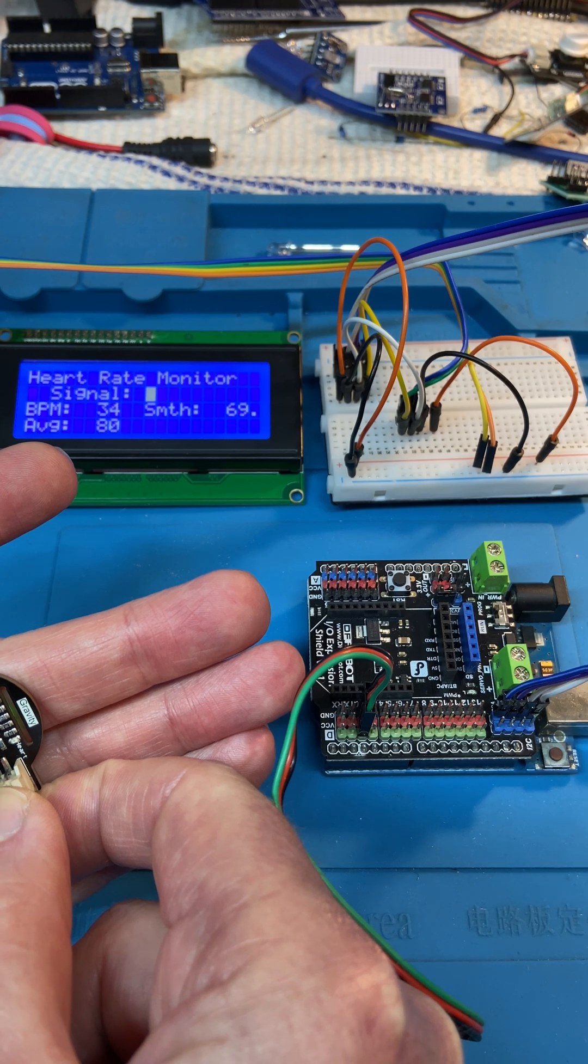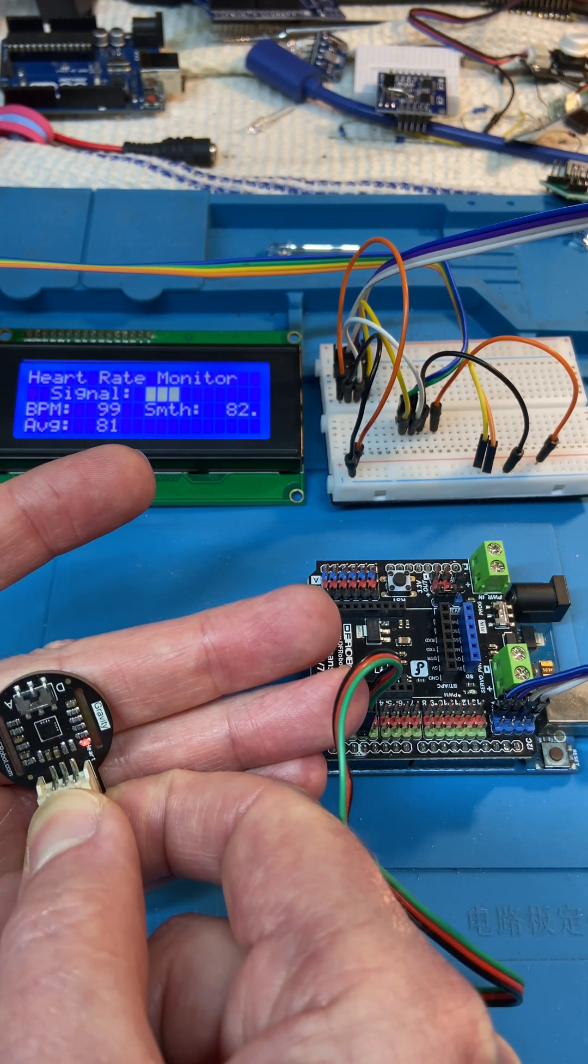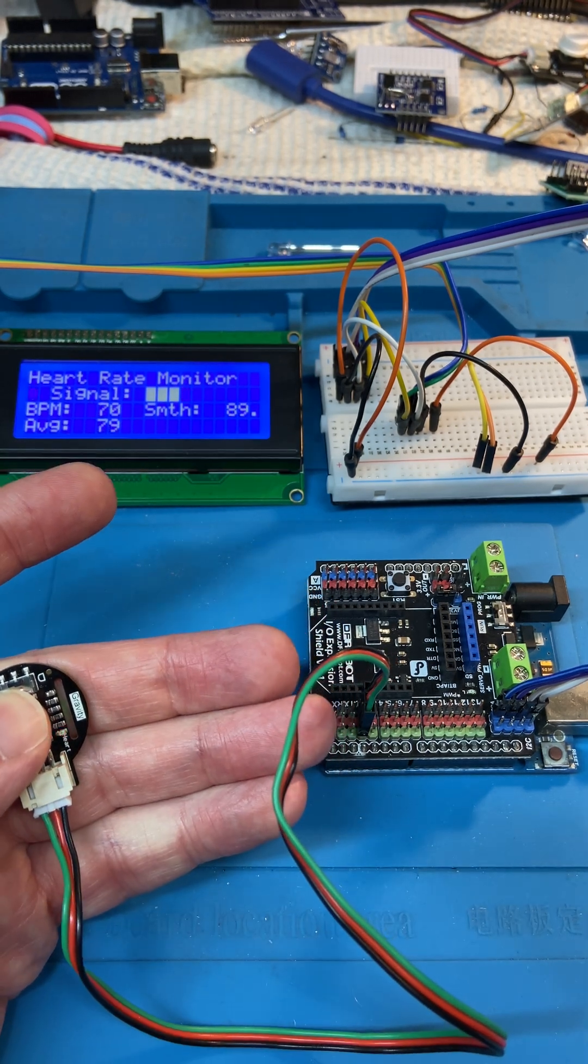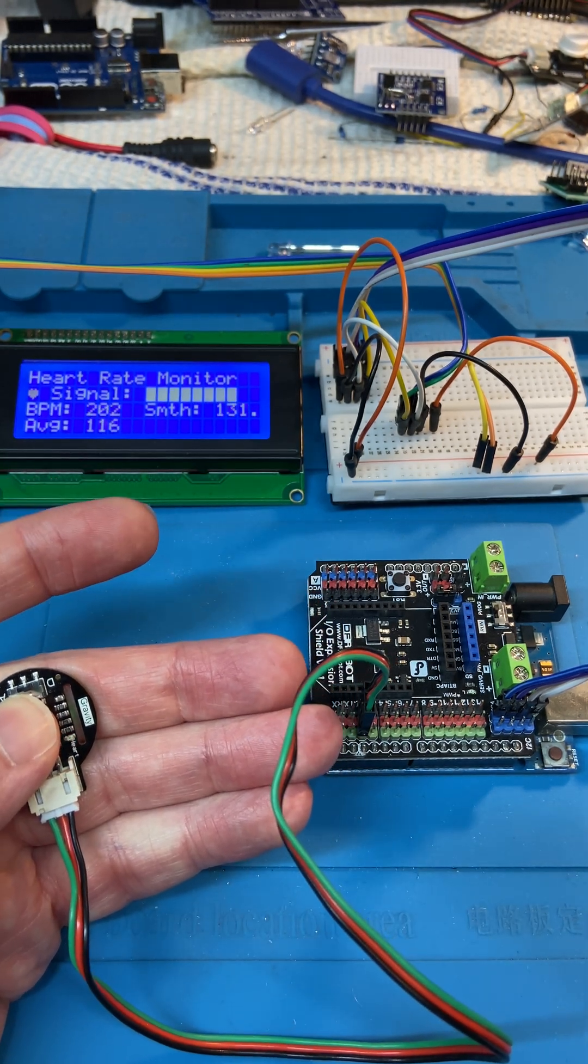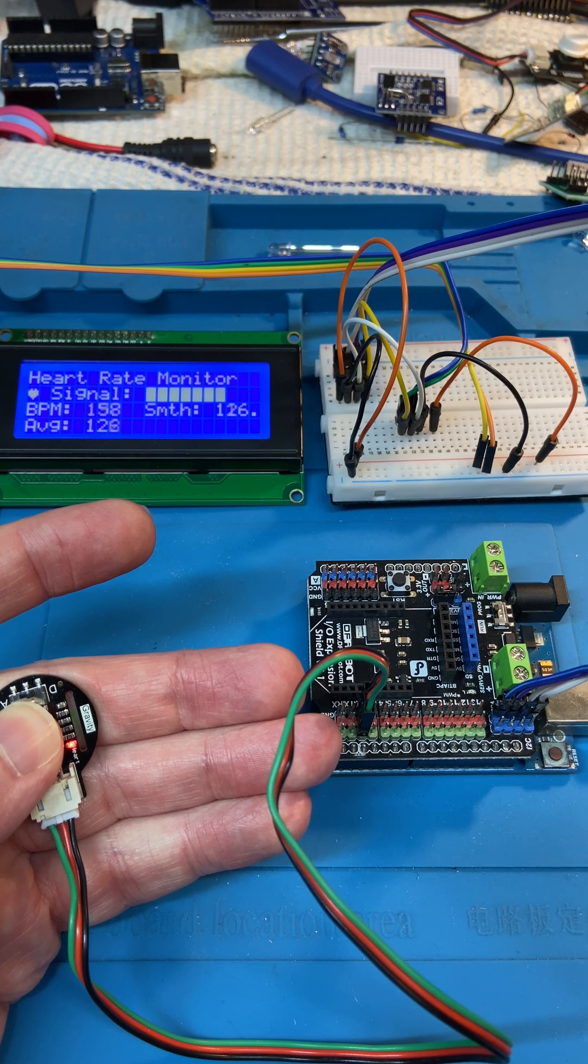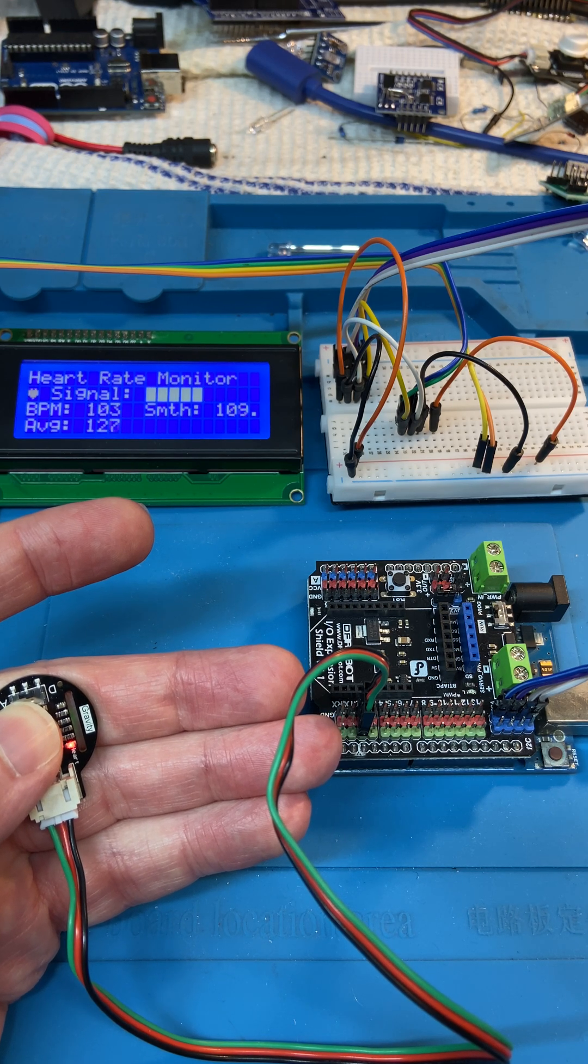That little yellow-red light over there flashes to indicate the heartbeats. So if I hold it still enough, it picks up my heart rate.